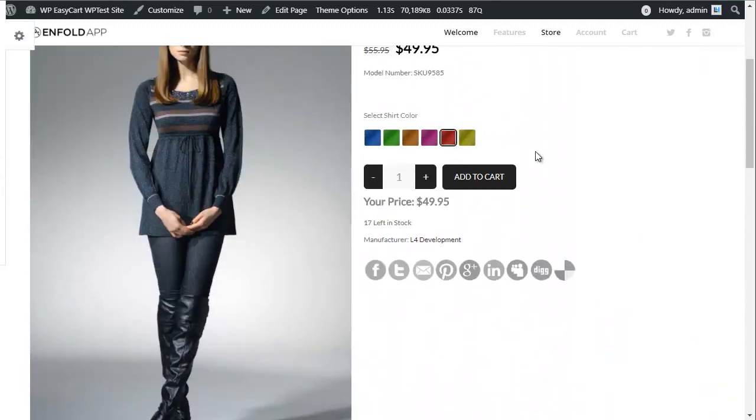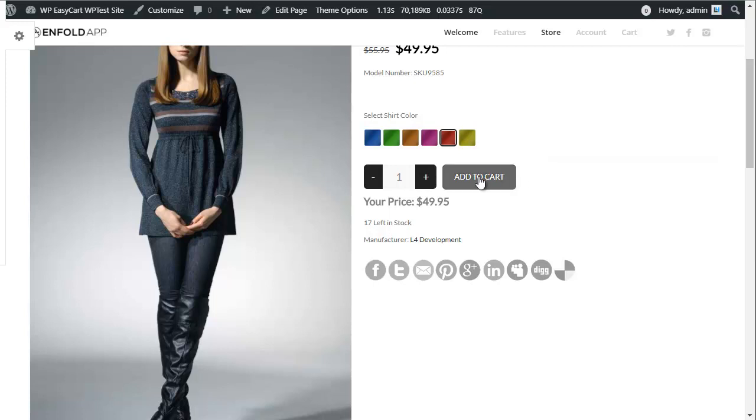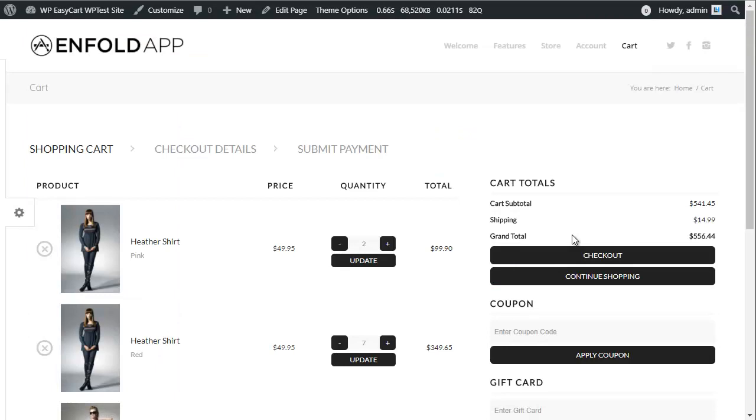WP EasyCart lets customers adjust products with option sets, organize products into custom categories, or even adjust price based on various option changes.